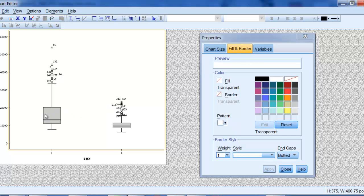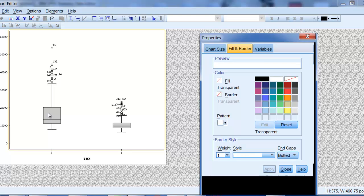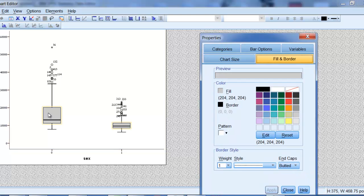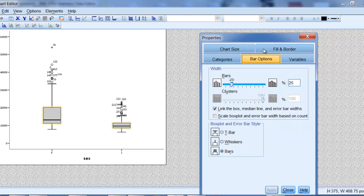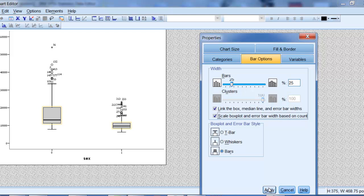I could also, I'm going to click in here, I've done the fill and border there, but I can go over to bar options and select scaled box plot and error bar width based on count. What that means is my box plot, and I'm not sure what I have in this data set, but we'll find out. If the two groups have different sample sizes, then that's going to be reflected in the width of the box. Let's take a look.